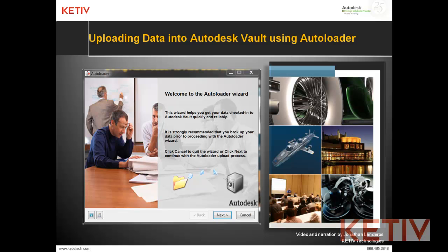Hello, Jonathan Landeros with Kativ Technologies and this is uploading data into Autodesk Vault using the Autoloader utility.